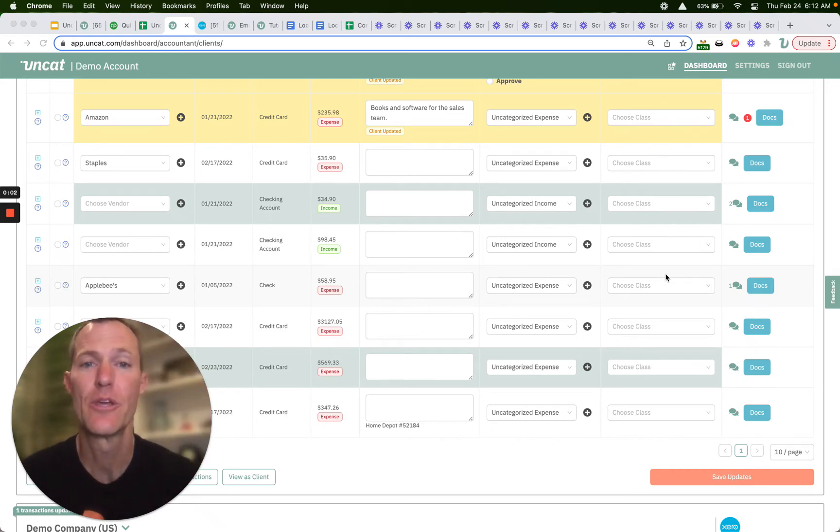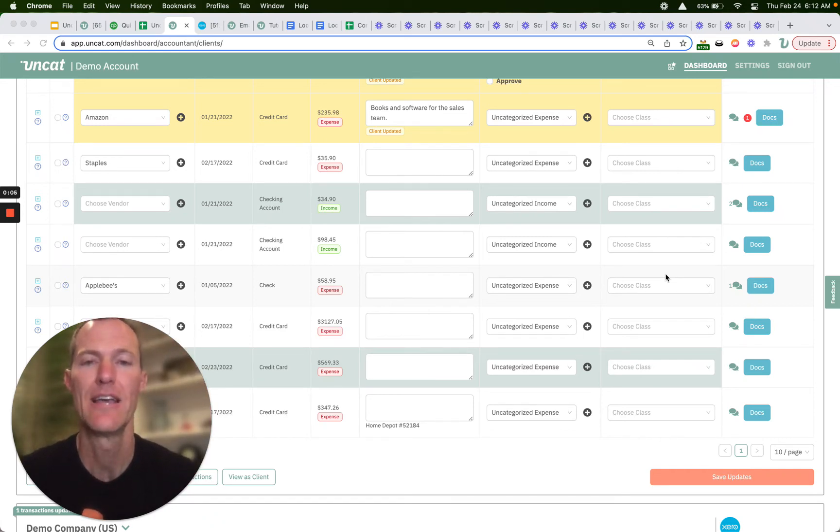Hi there, quick video showing you how easy it is to select or create a vendor in UnCat.